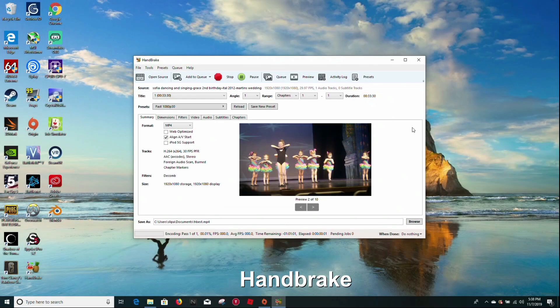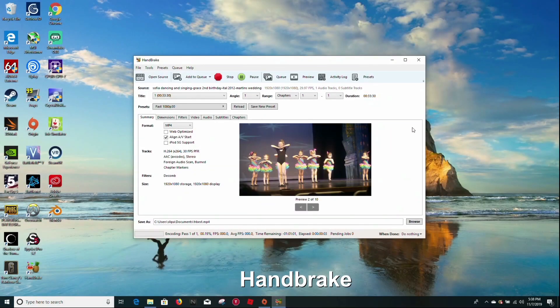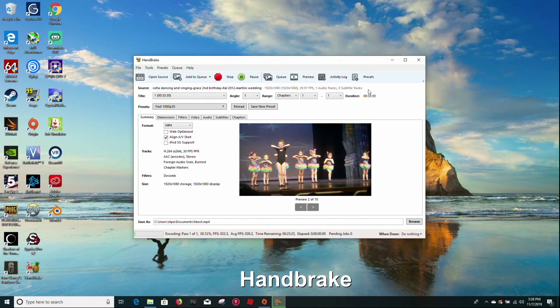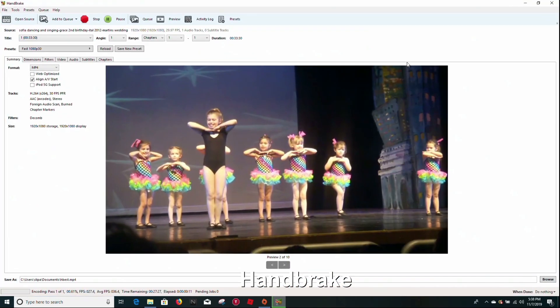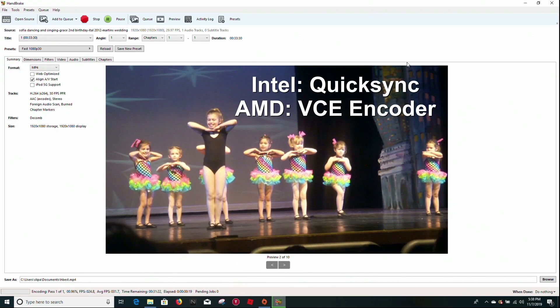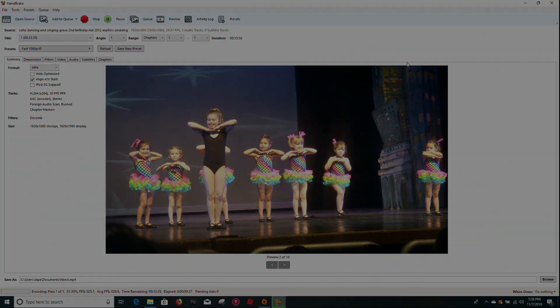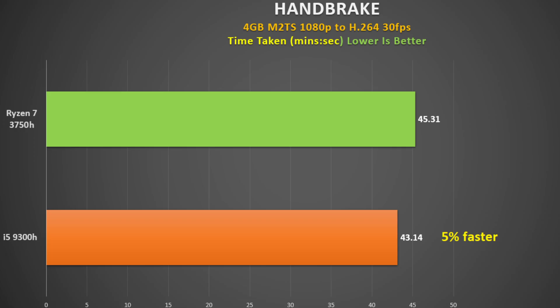Another program that is widely used is Handbrake. It is multi-threaded and it loves clock speed. Converting one video file to another is very popular, and here I convert a 4GB 1080p M2TS file to MP4 using H.264. I measure the time taken. For the Intel CPU, I use QuickSync and for AMD, the VCE encoder. Both take over 40 minutes, but the 9300H ends up being 5% faster, which isn't too much quicker.